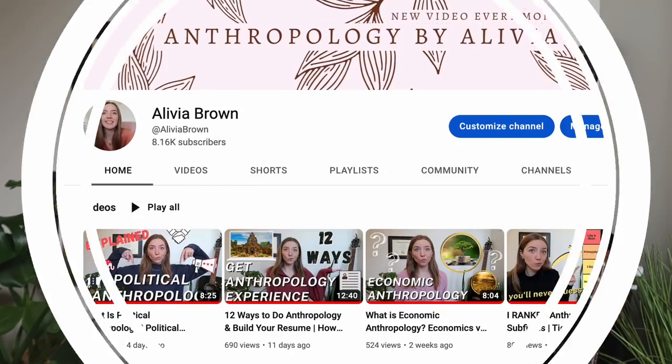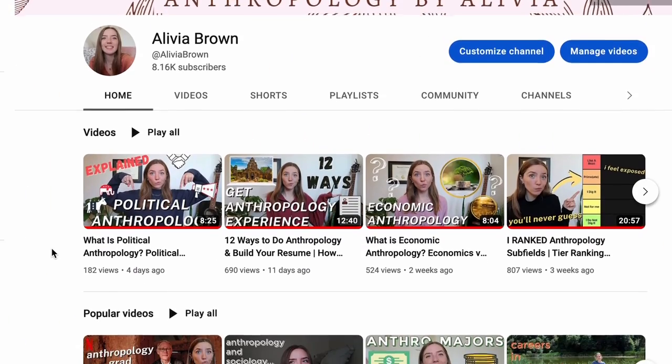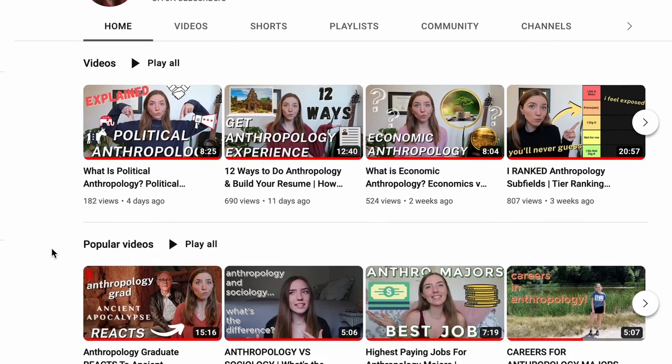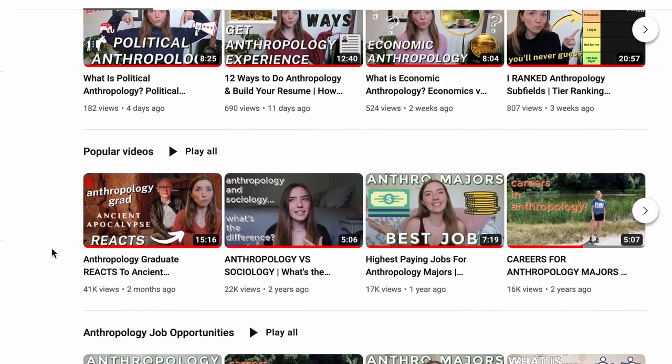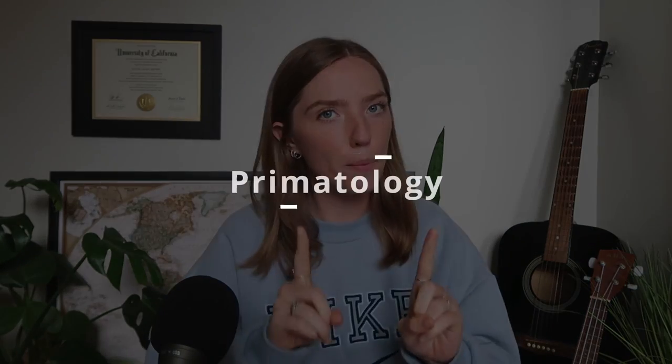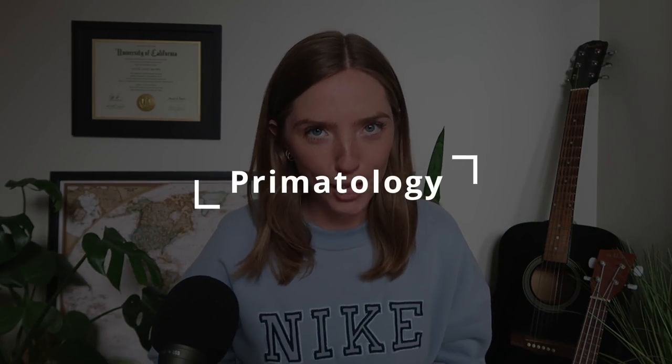Hello everyone, welcome or welcome back to my YouTube channel. My name is Olivia and I make videos about anthropology every single Monday. And today we are diving into the one, the only — primatology.